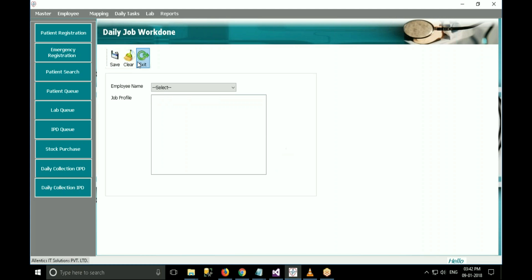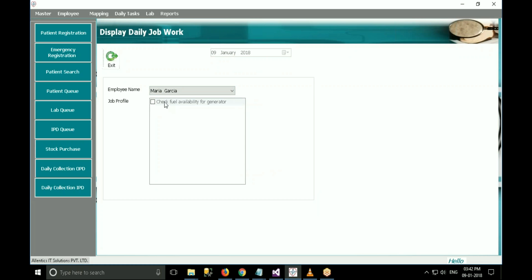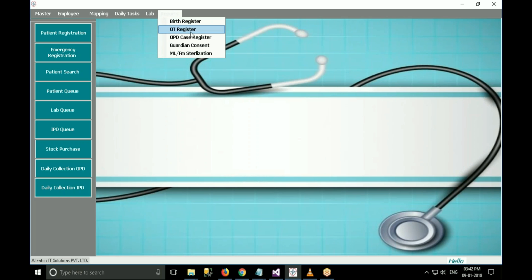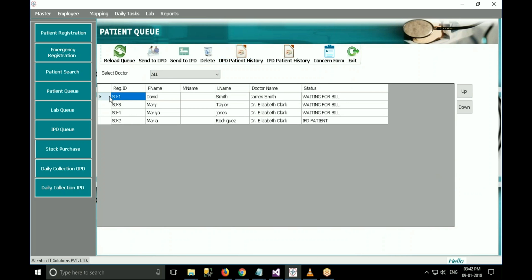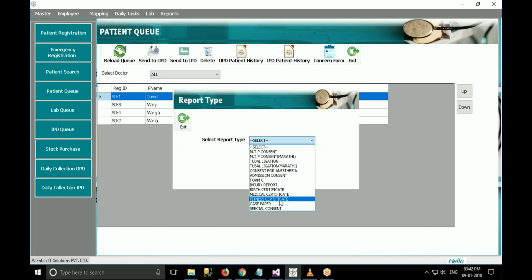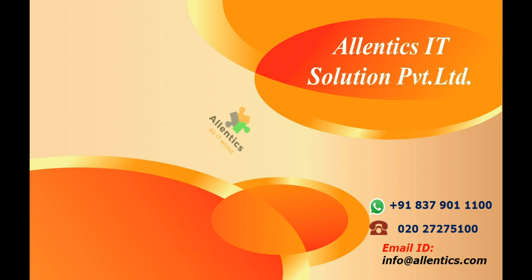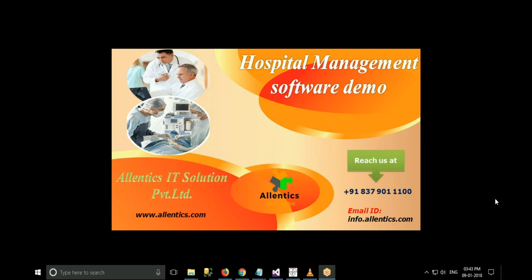The last menu is the reports menu. In this menu, all gynecology and OT related reports can be seen. This includes birth register, OT register, guardian consent, etc. There are also various types of consent forms and certificates provided, including birth certificate, medical certificate, etc. This is all about the HMS software. If you have any queries, you can contact our technical team. Thank you so much for your valuable time and for joining us.